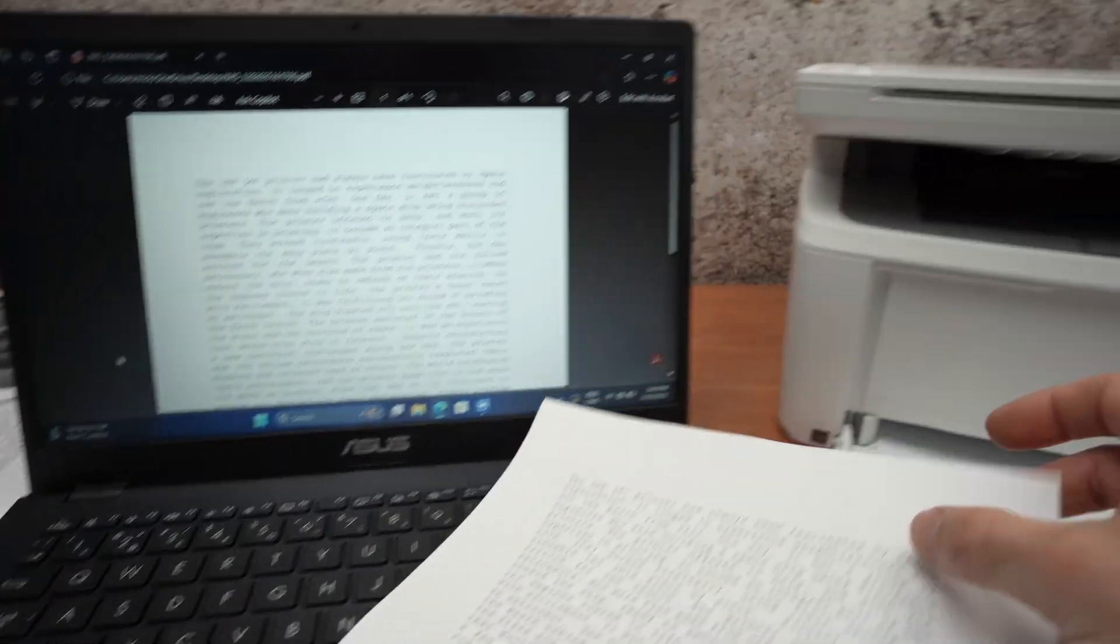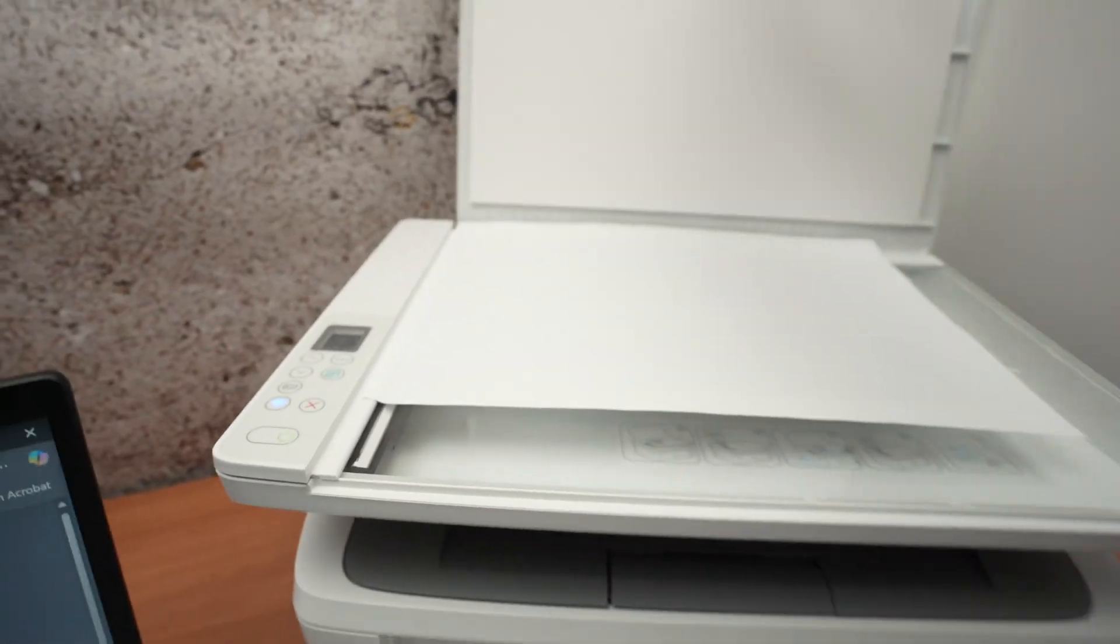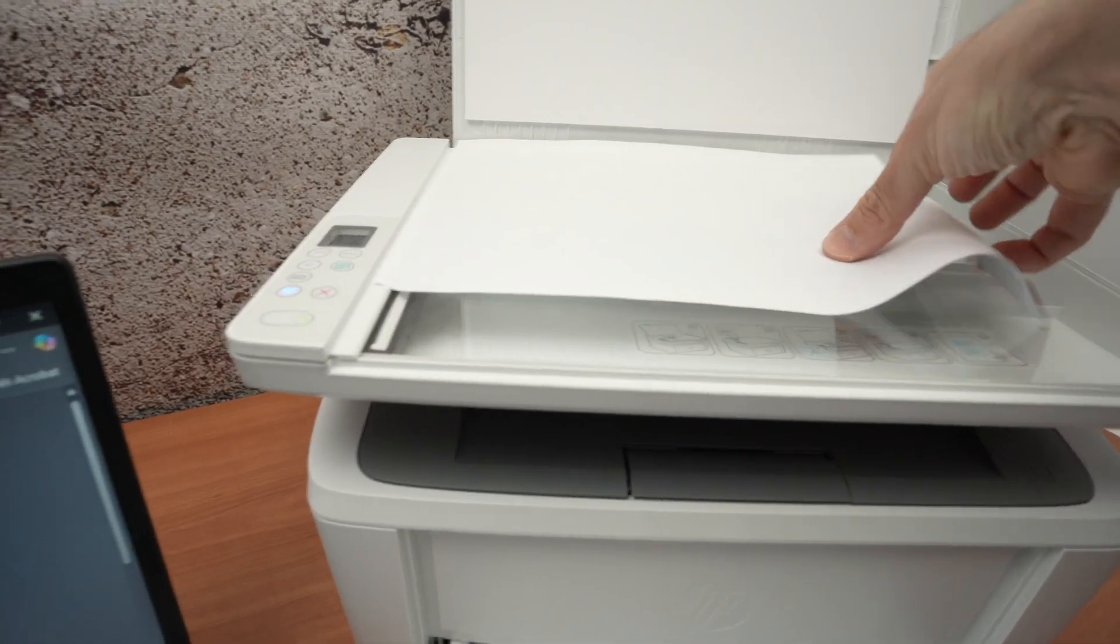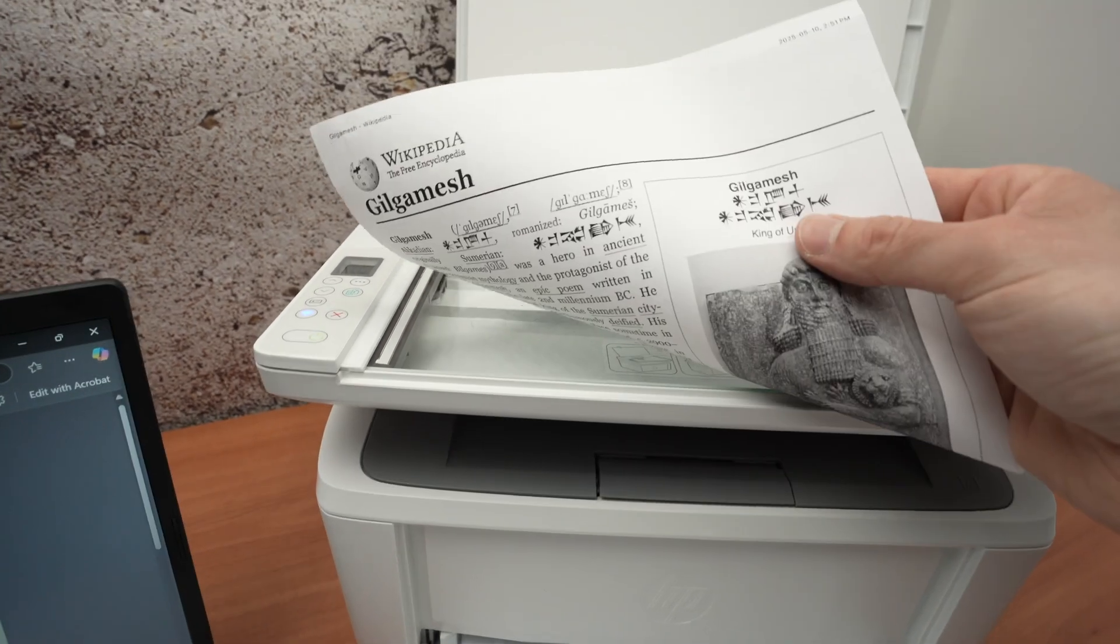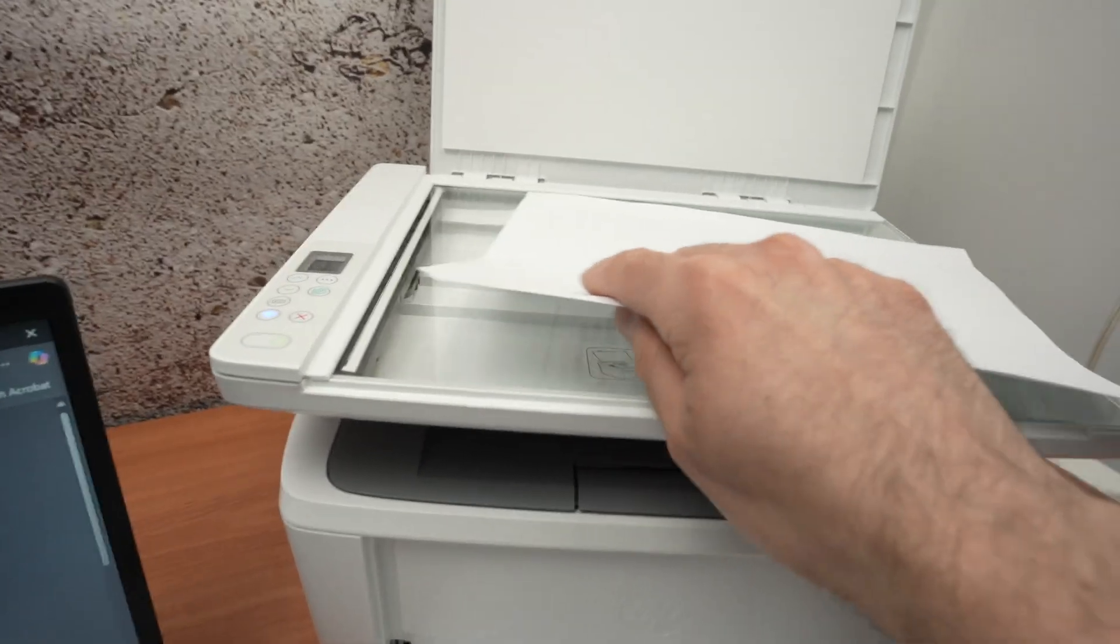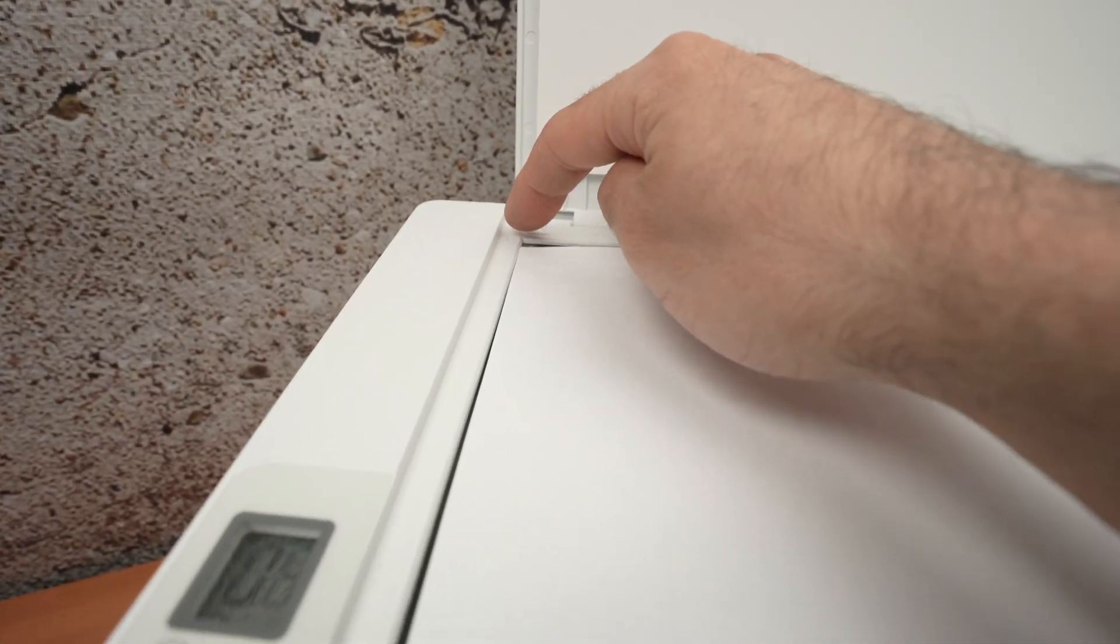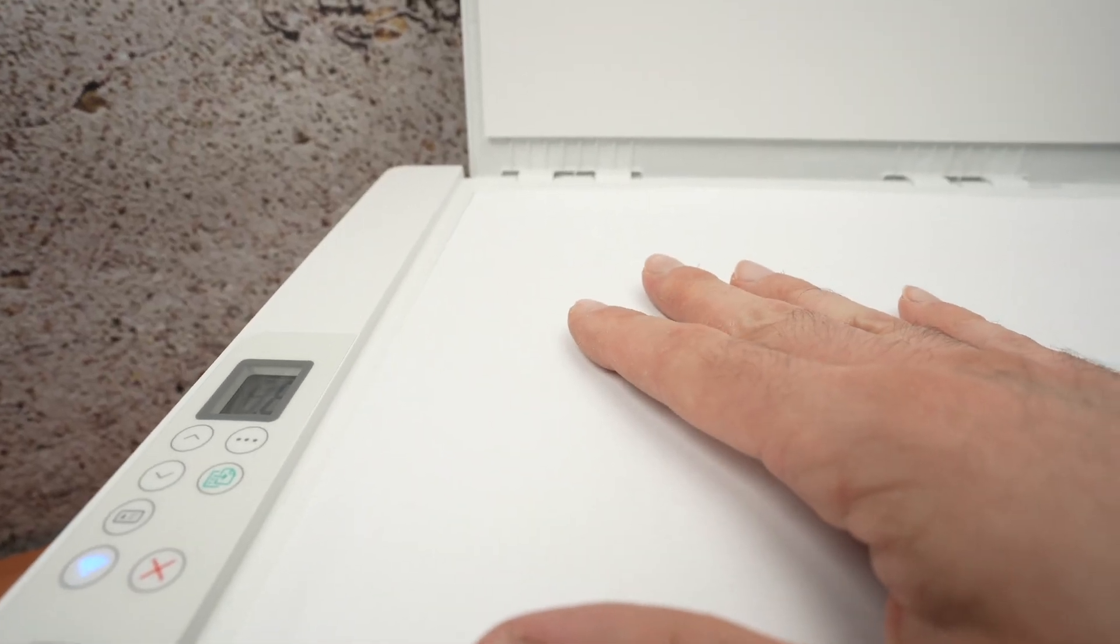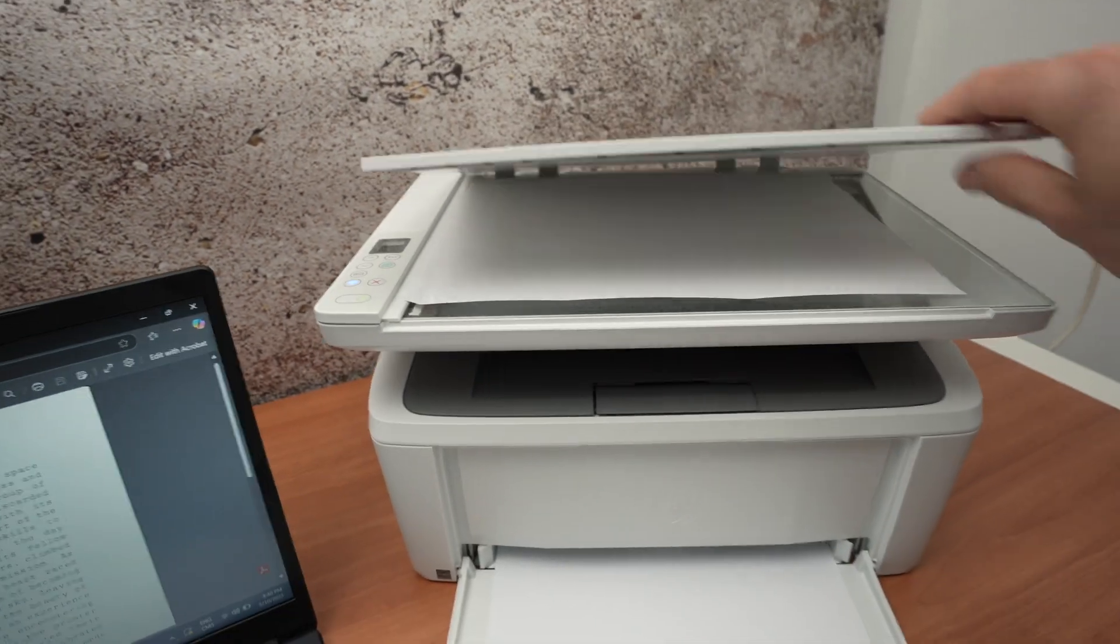If you want to scan, go ahead and open the scan lid, put the paper you wish to scan facing down with the top part towards the left side and then make sure this corner touches this corner. Perfect, close the scan lid.